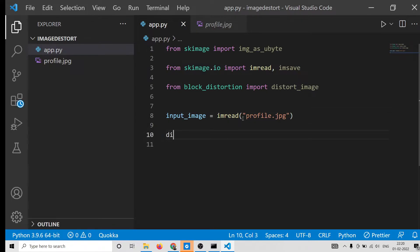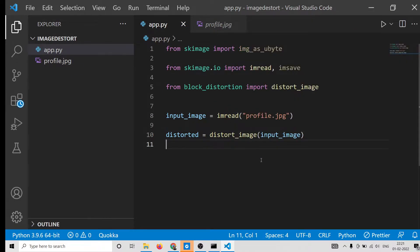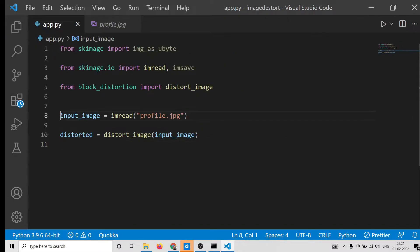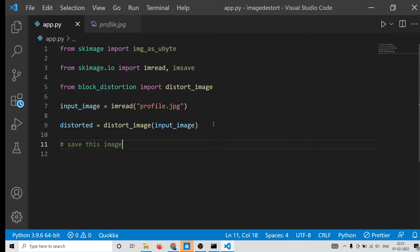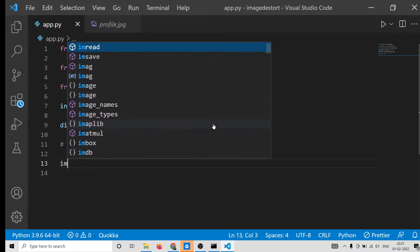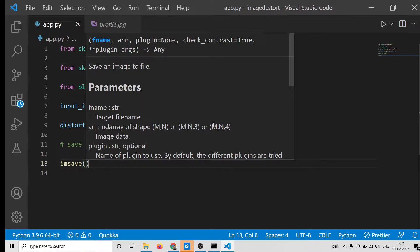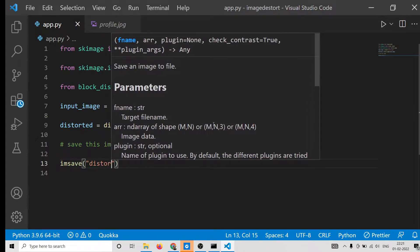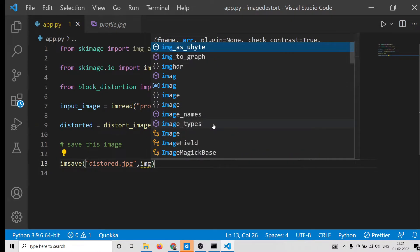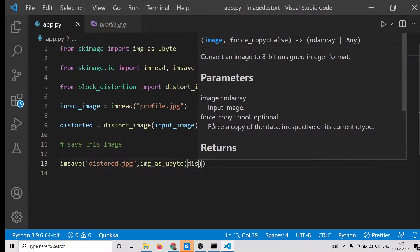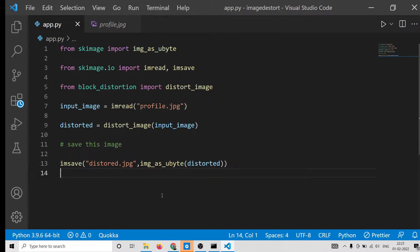After providing the input image, we distort it. We declare a 'distorted' variable and call the distort_image function, passing input_image. It will carry out the logic and convert the image into a distorted image. Then to save it we use imsave: write 'distorted.jpg' as the output filename. The second parameter is img_as_ubyte(distorted), which carries out the distortion and saves the result.